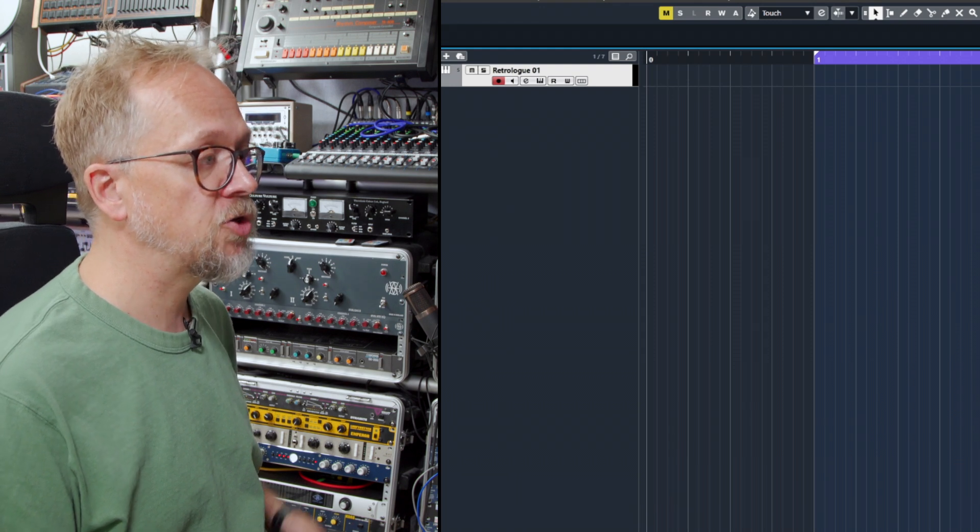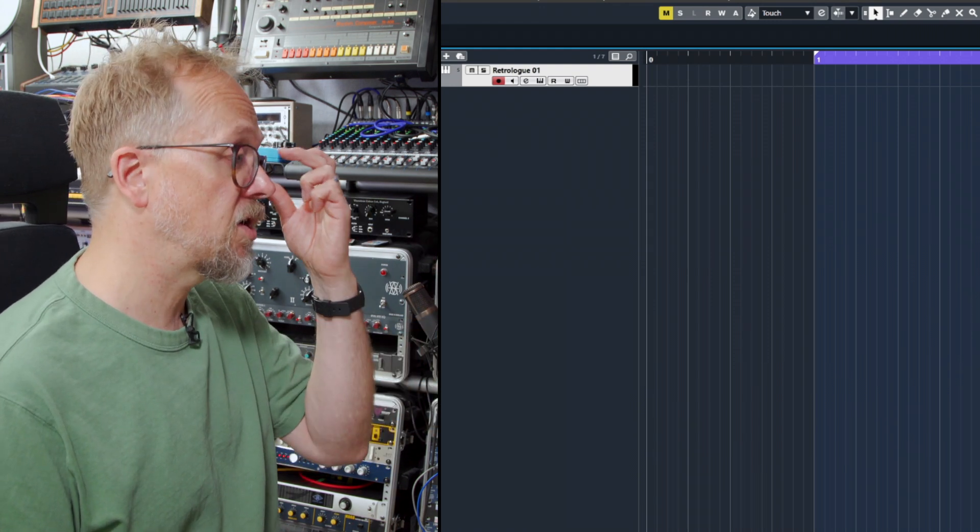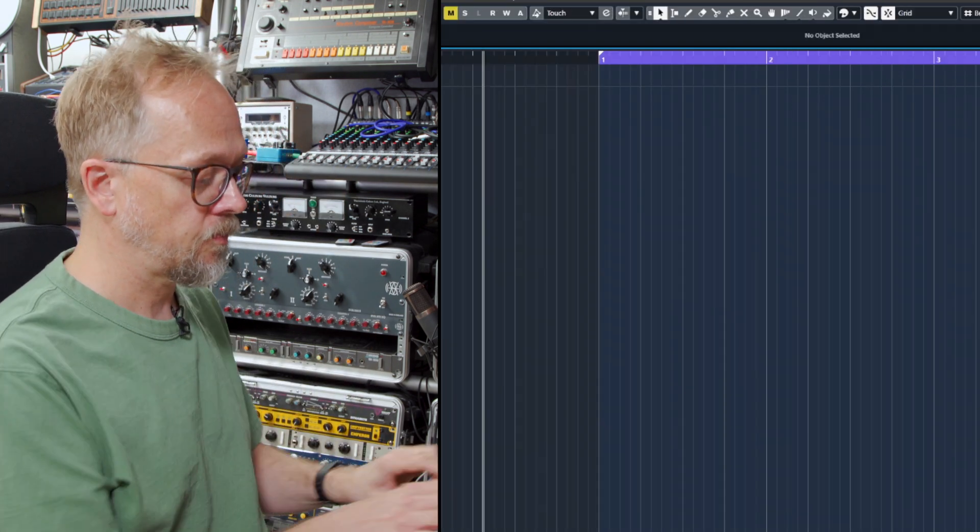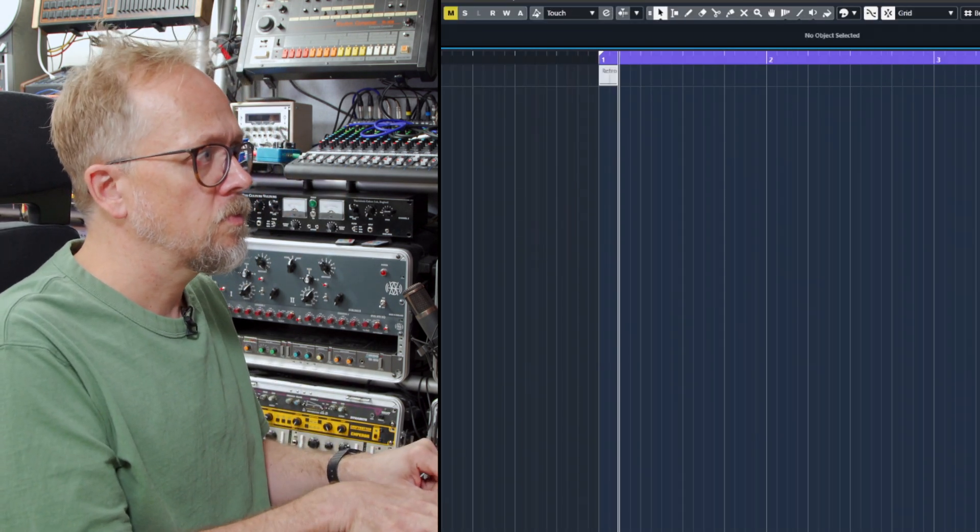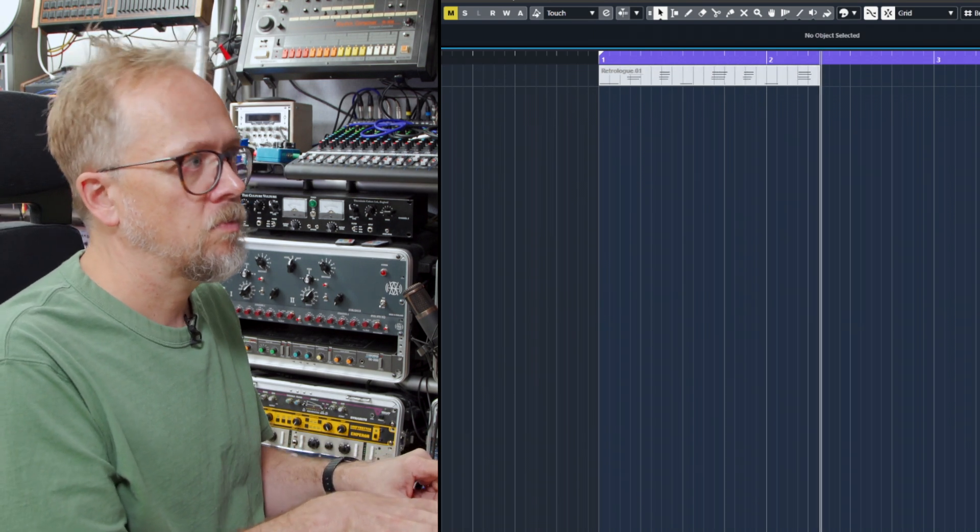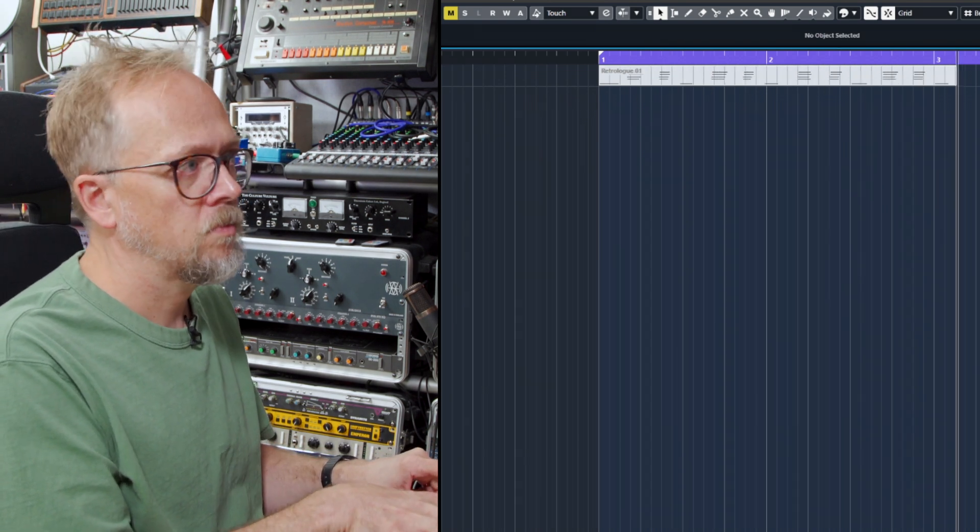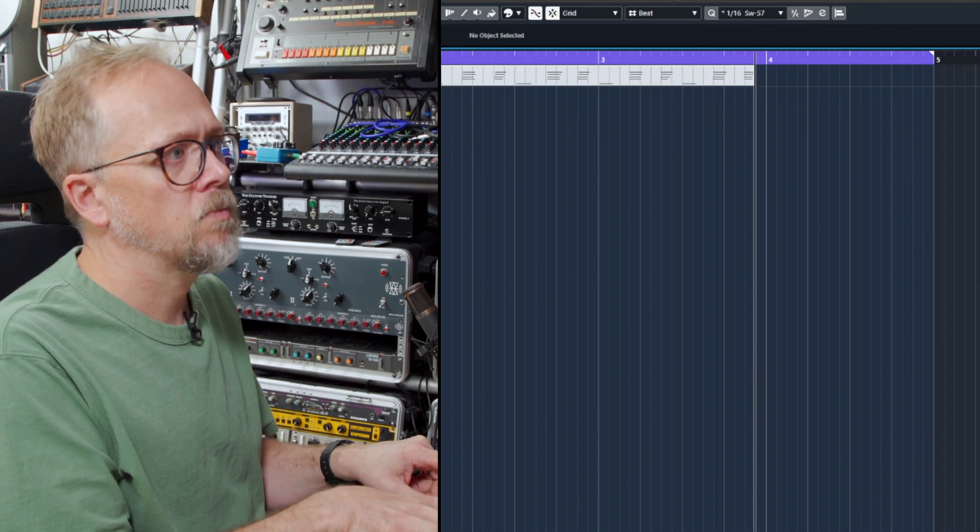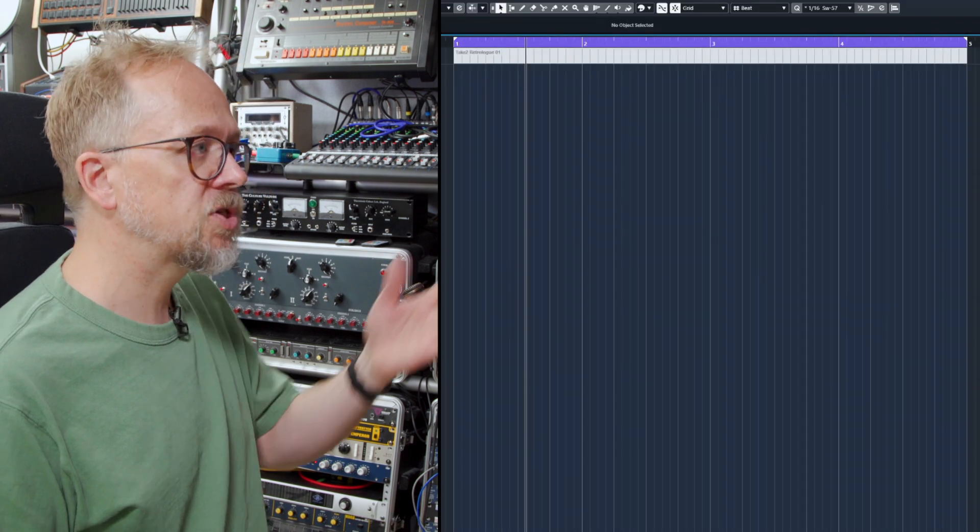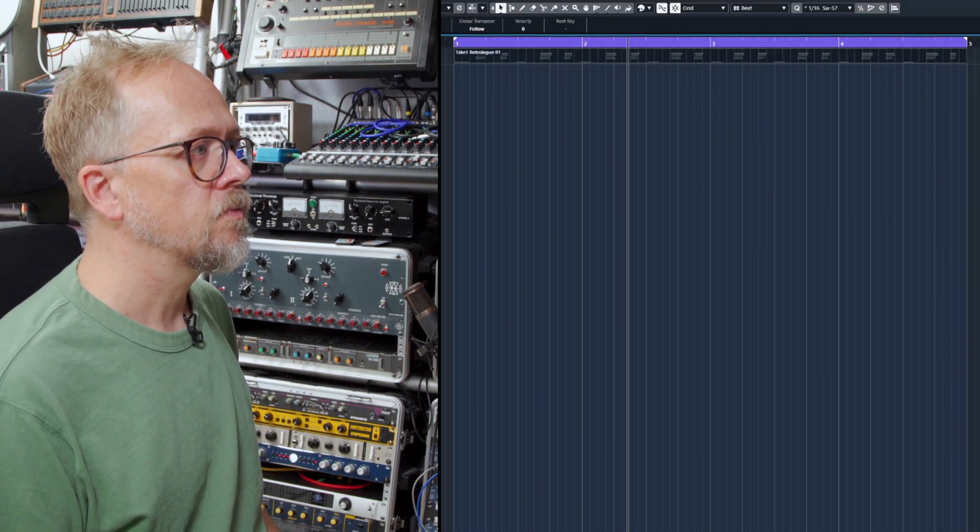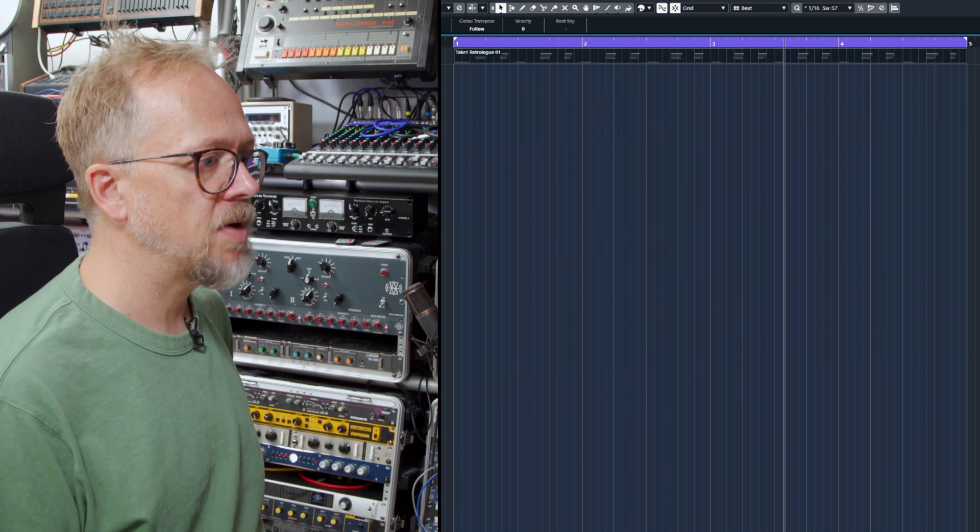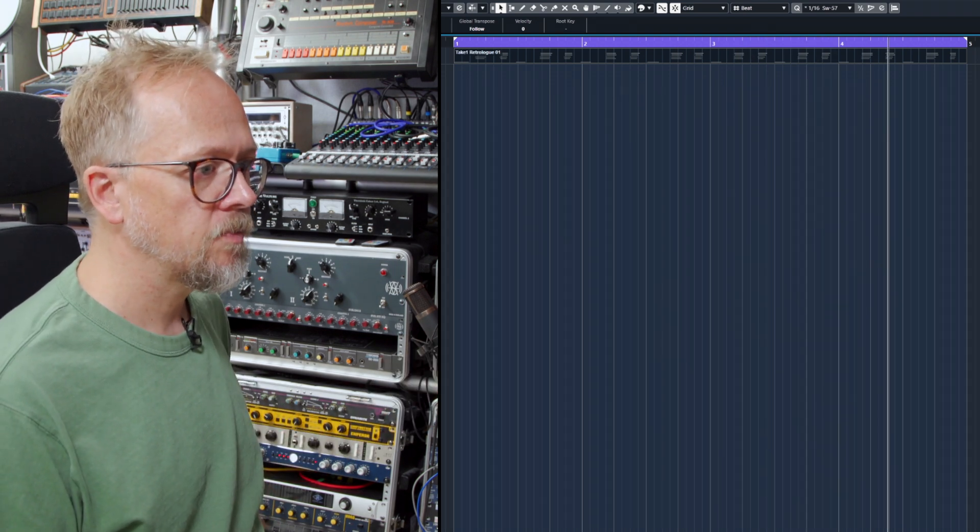If I then choose to record something that will turn into events. Let's try something here and you'll see it also loop round. And now I'm back in play mode with the metronome going.